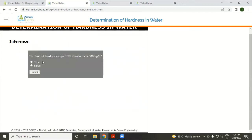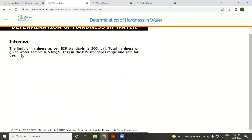The limit of hardness as per BIS (Bureau of Indian Standards) is 300 mg per liter. The total hardness of the water sample is 53 mg per liter from the previous calculation, so it is within the BIS standard range and safe for drinking purposes. The next practical will be continued in the next lecture.